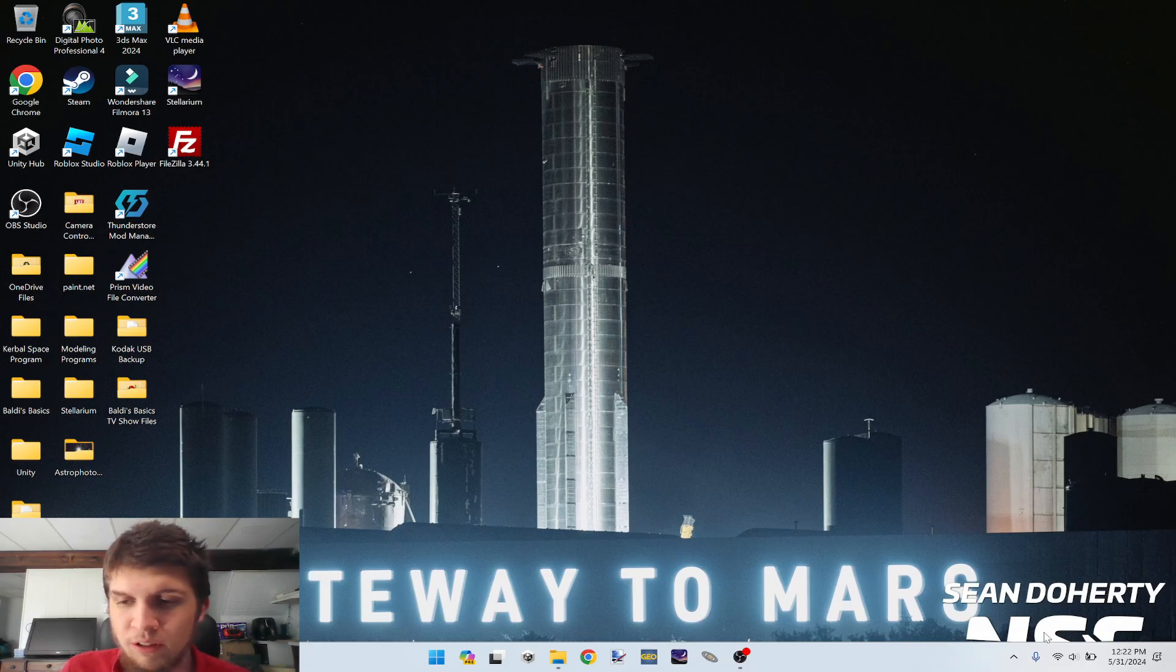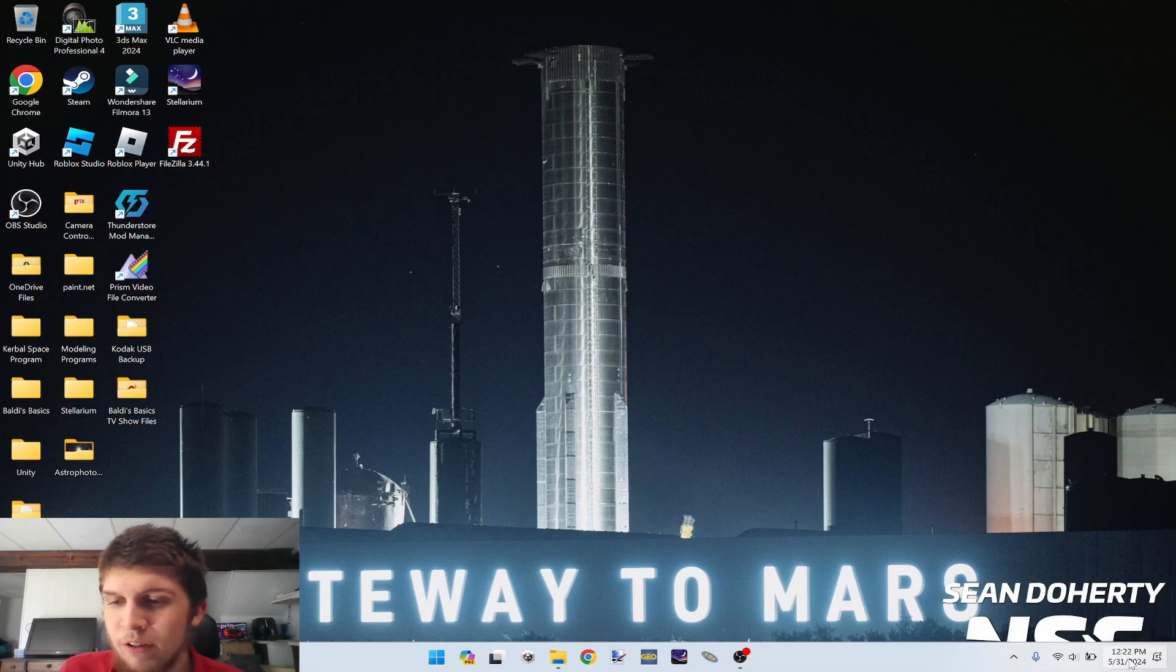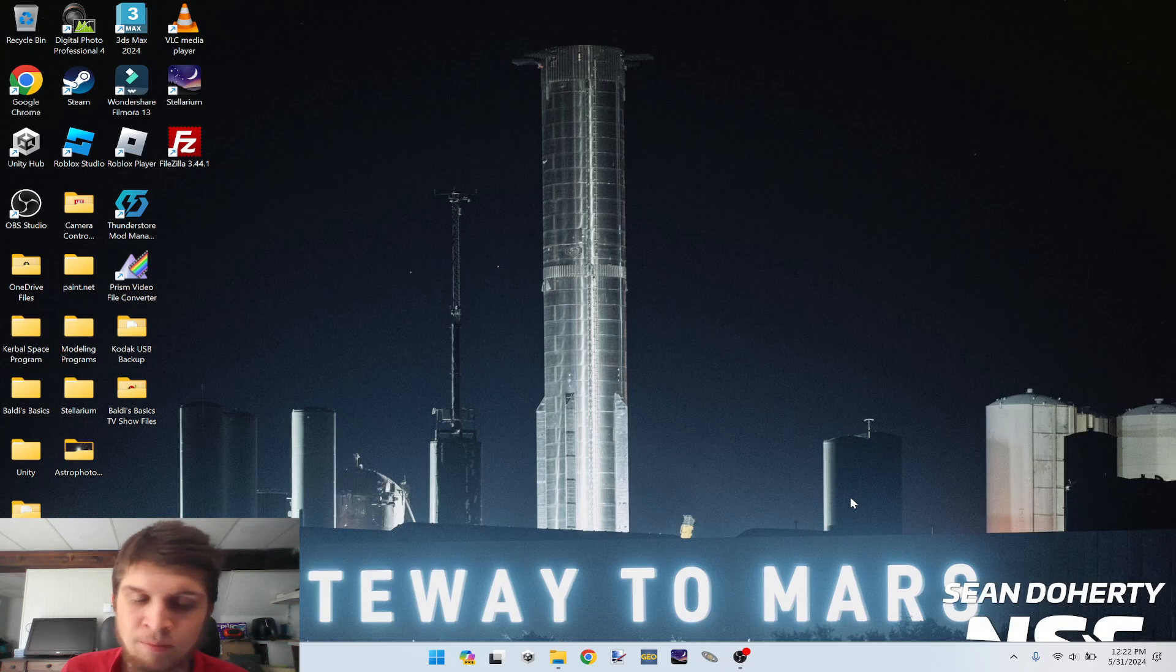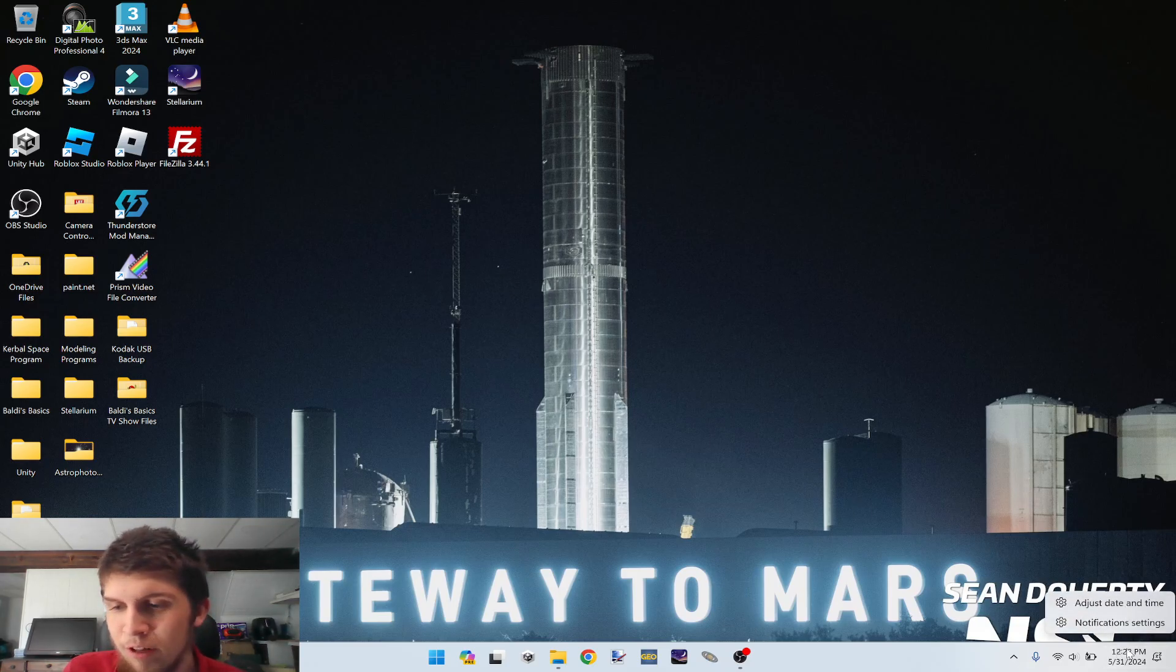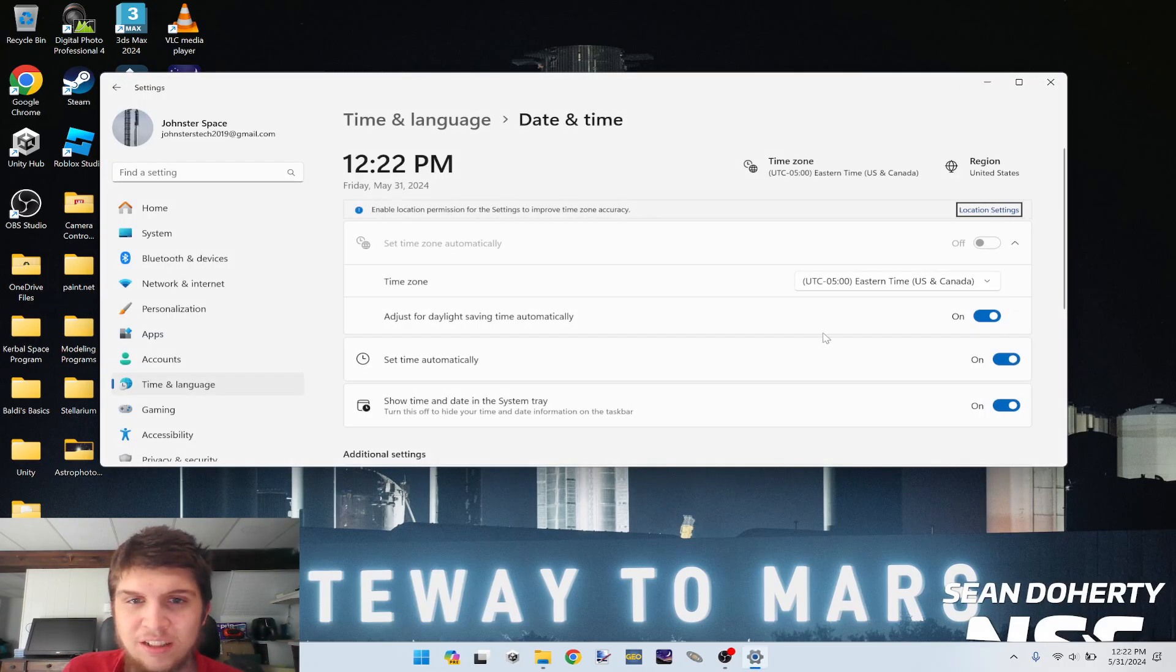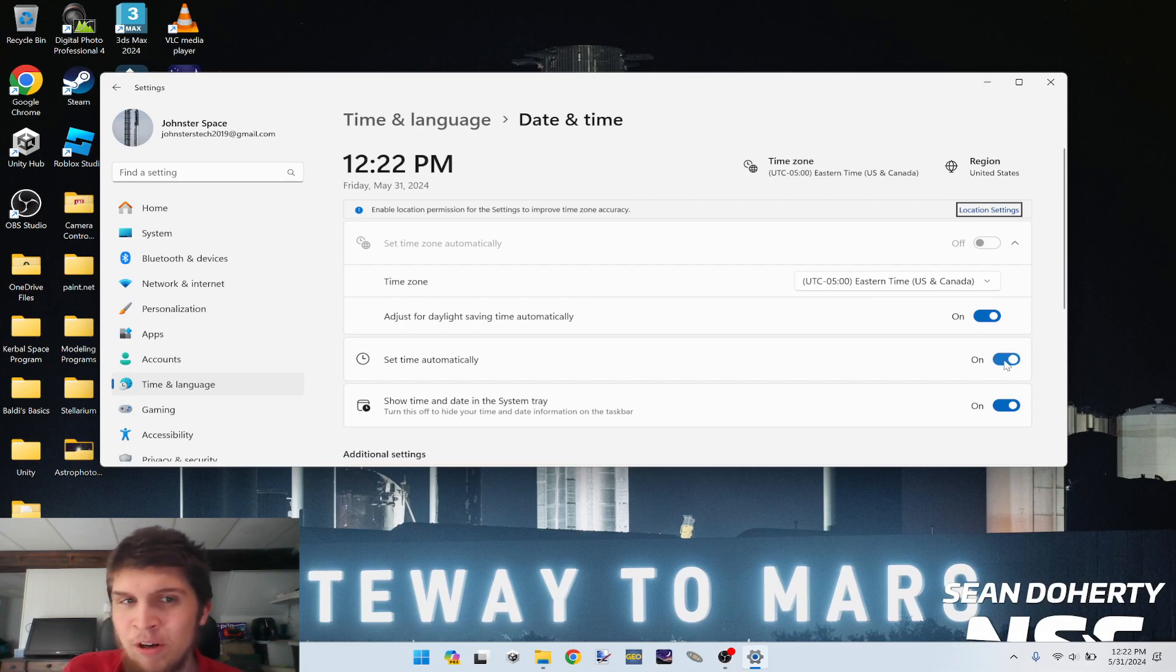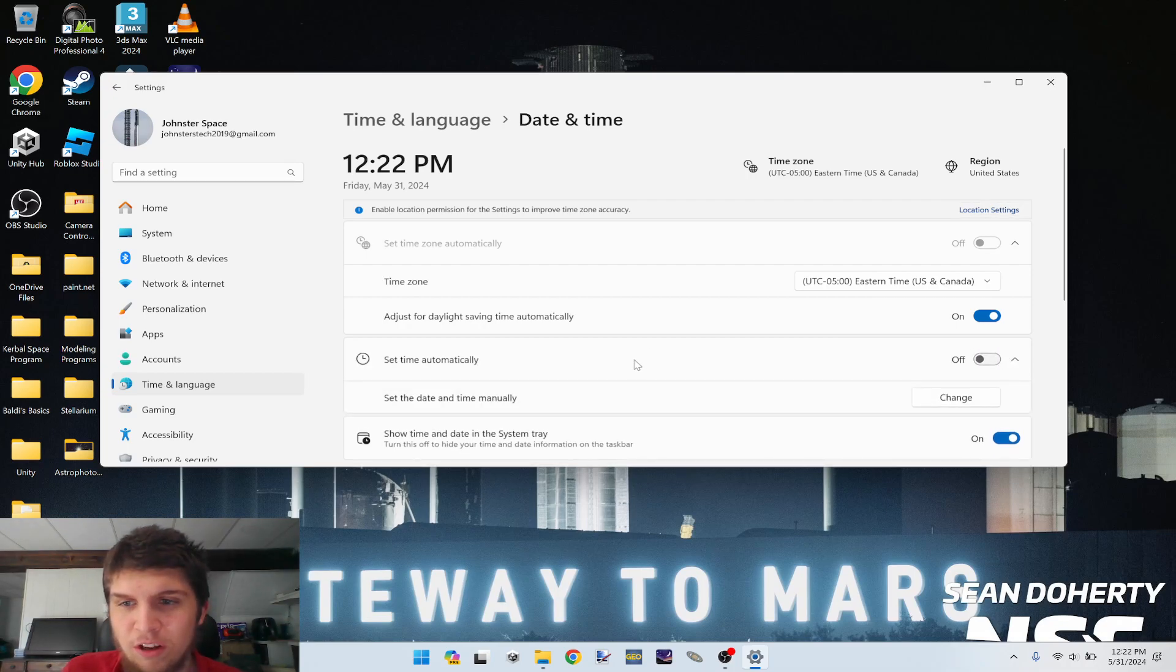So the first thing we're going to do is, on your Windows computer, you have to find where your time is. I'm doing this on Windows 11, so it's a little different on Windows 10. But if you're on Windows 11, you go here, you right click where this is, adjust date and time, and where it says set time automatically, turn this off.